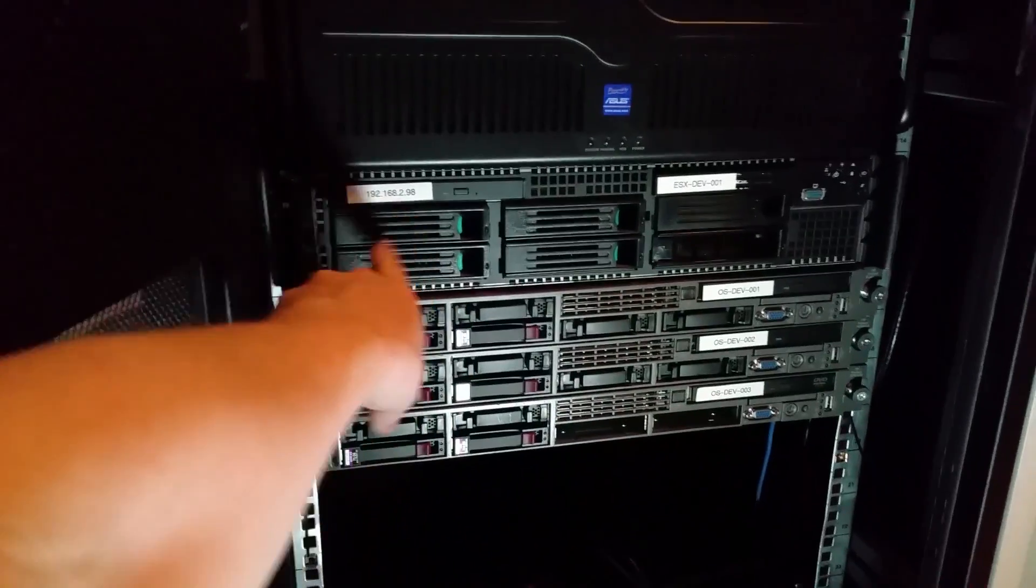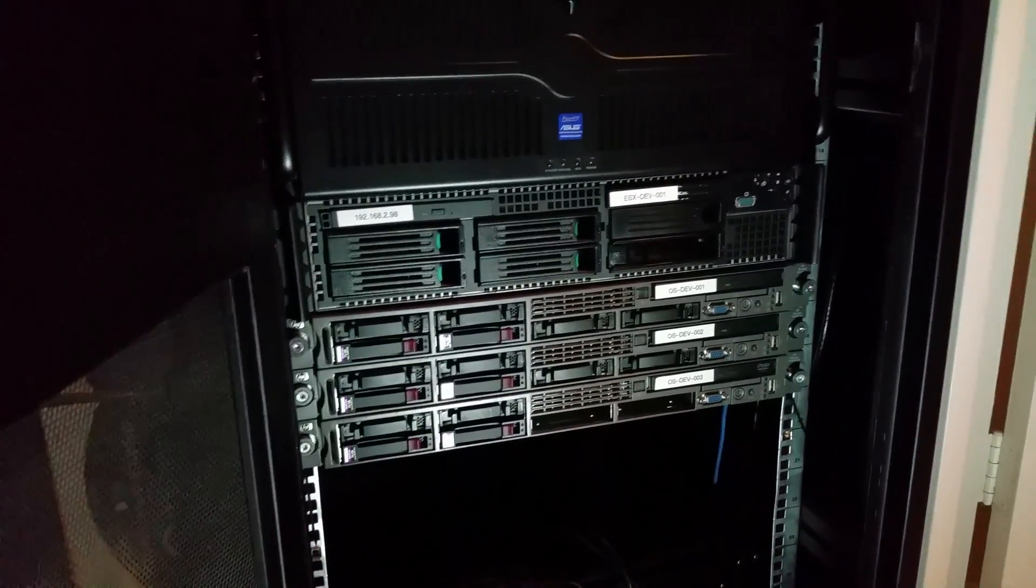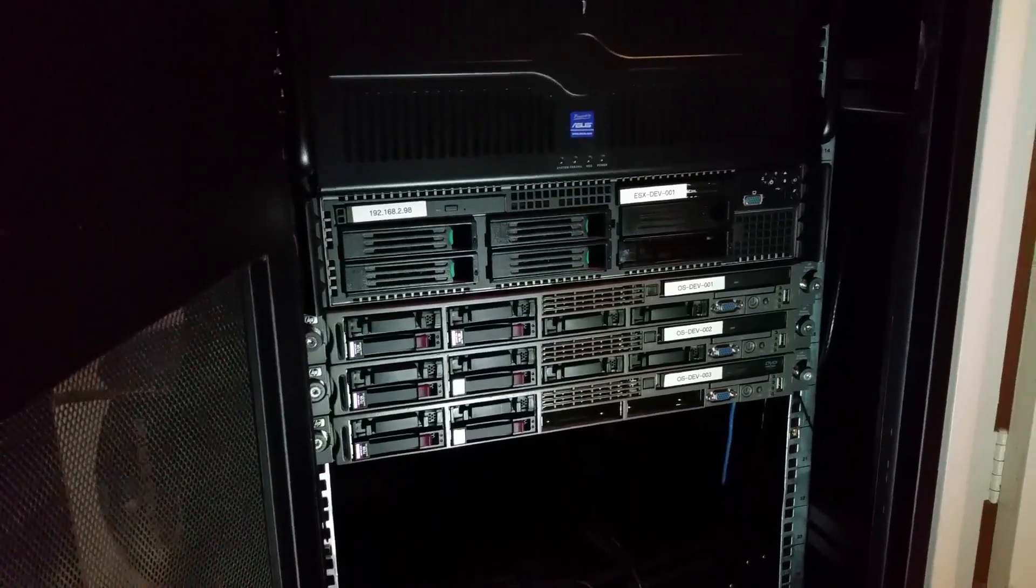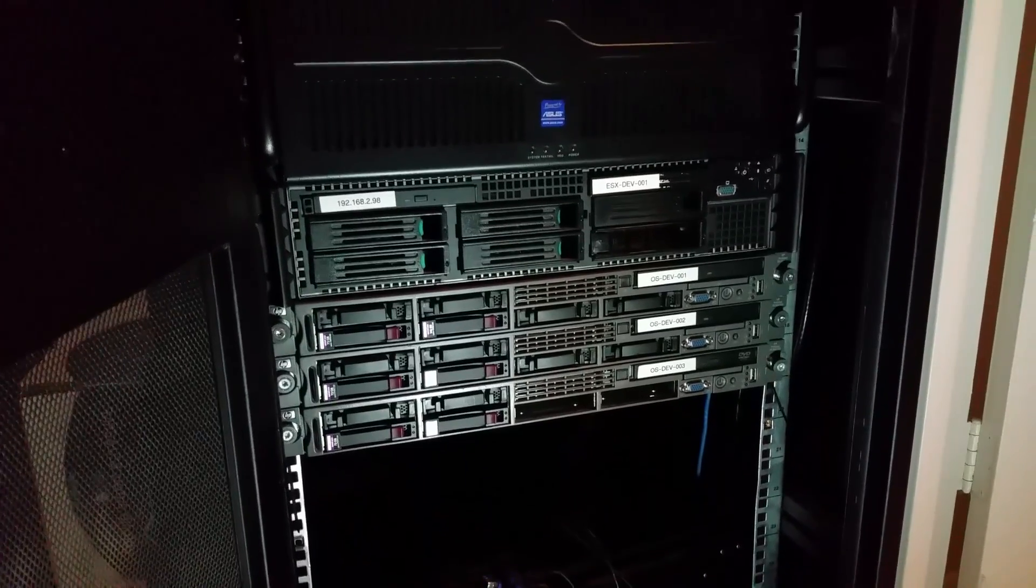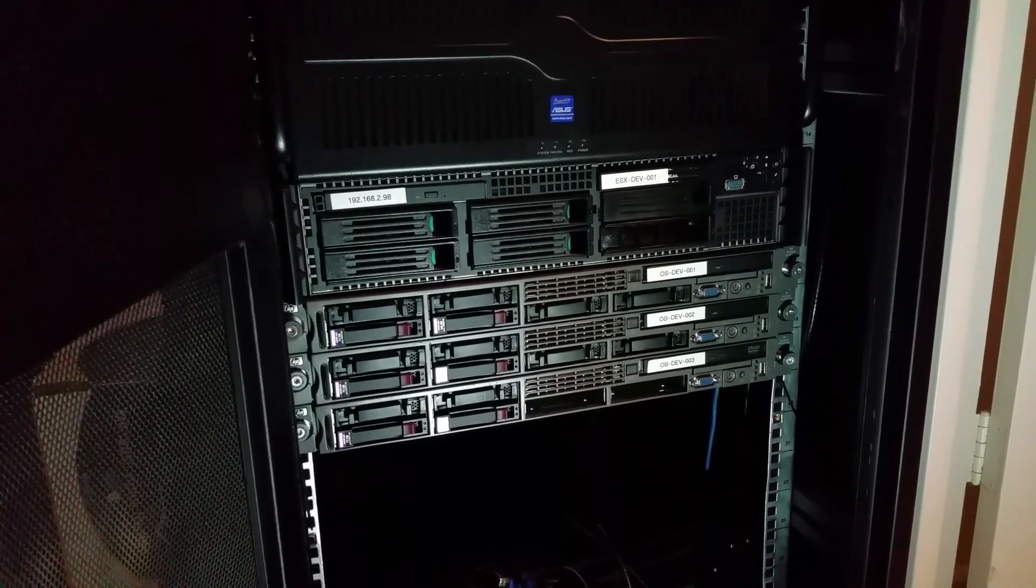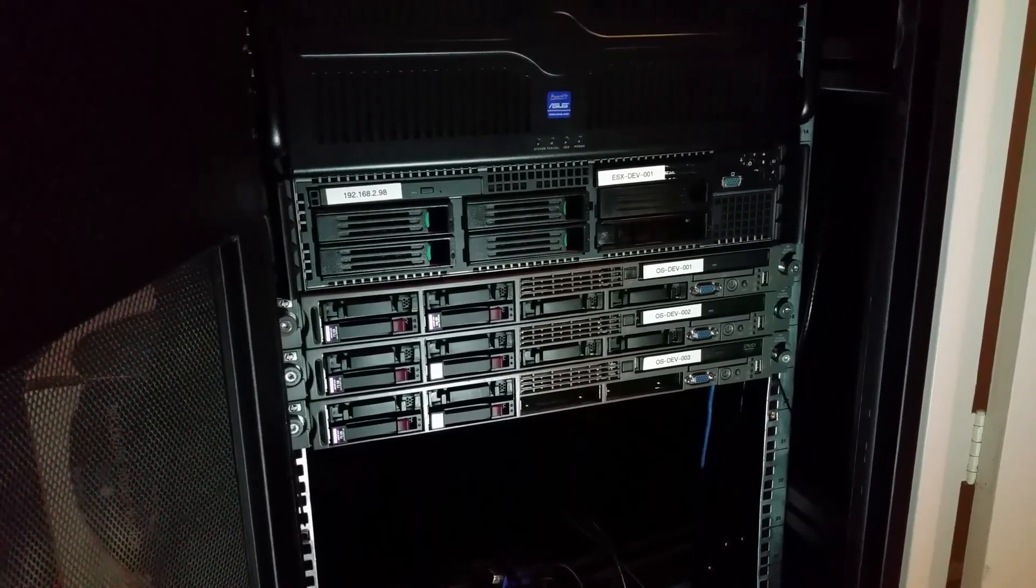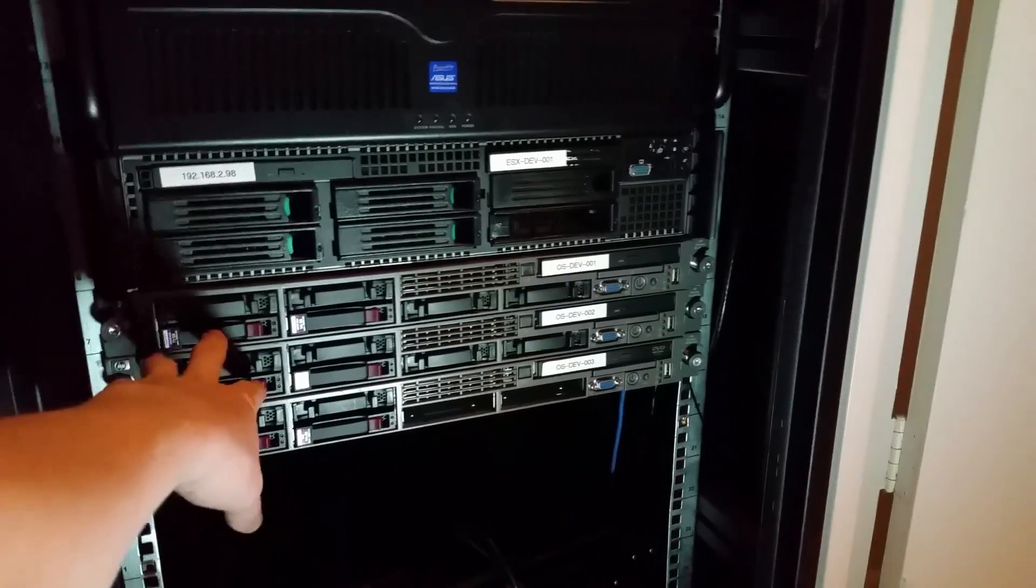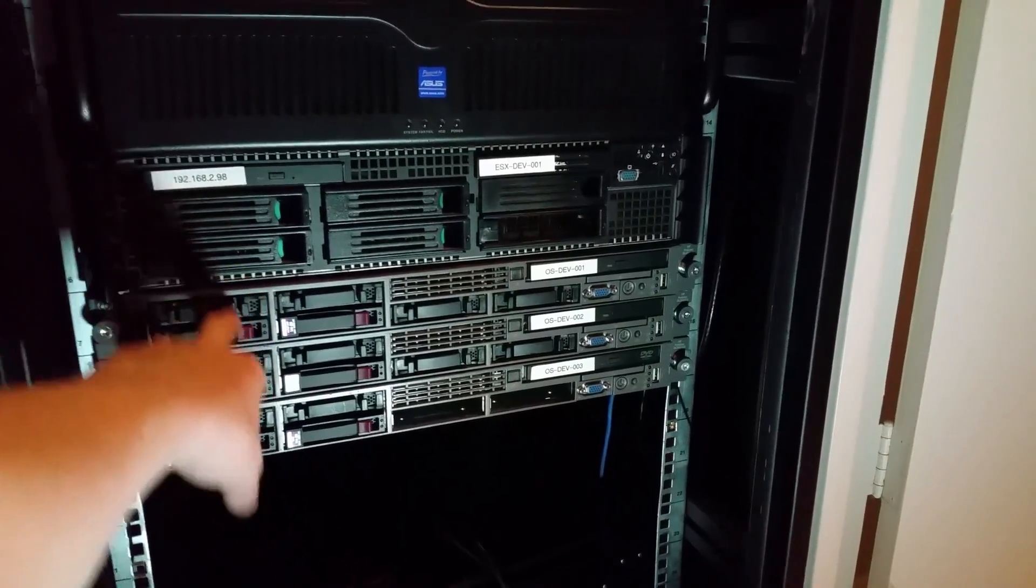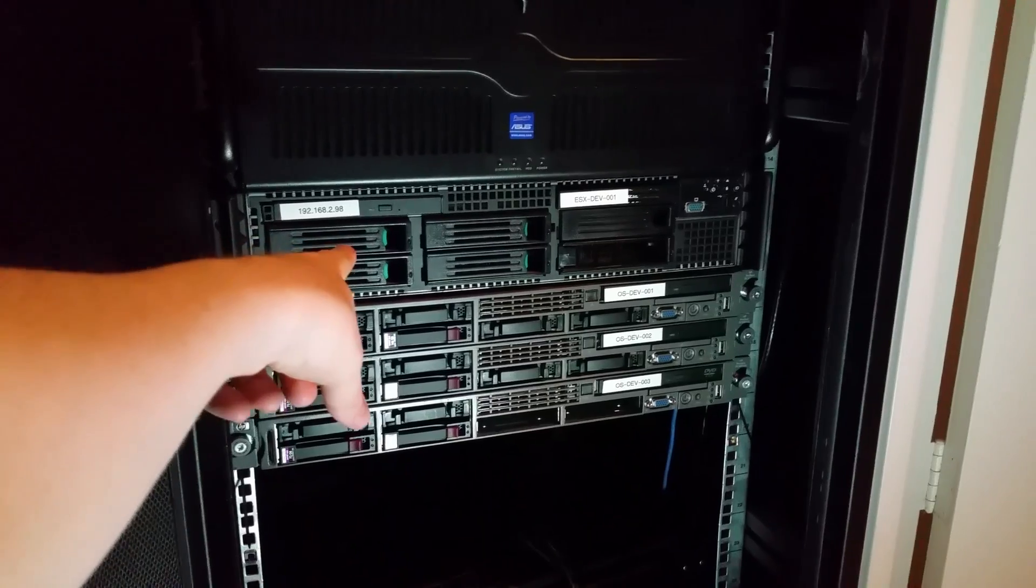This thing is way too loud to run at any given time really. I might replace it in the future. But the only benefit this has over these is this has a lot more RAM than these ones do. But I'm only running ESXi on this.